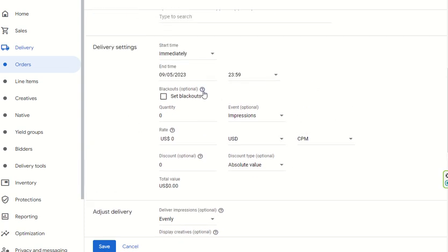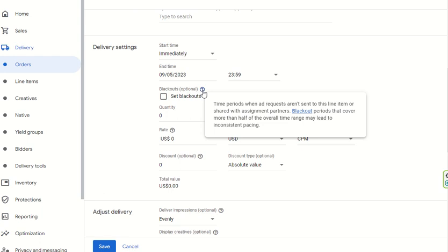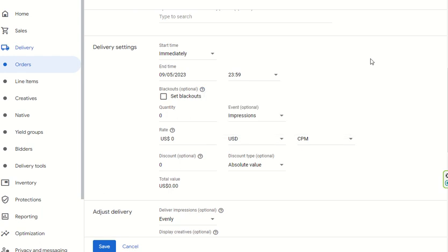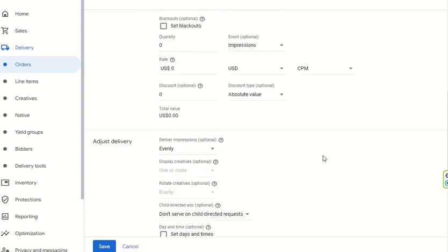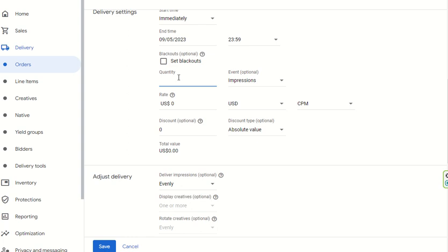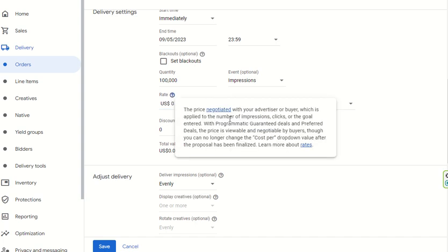You can also set up Blackouts. Blackouts are time periods when ad requests are not sent to this line item. A blackout period covering more than half of the overall campaign may lead to inconsistent pacing. It is optional — you can set it or not. For Quantity, you can enter the number of impressions, and for the USD rate, you can put the negotiated price with the advertiser or buyer.